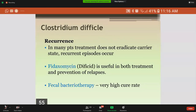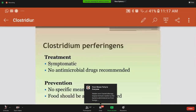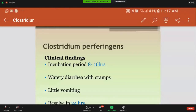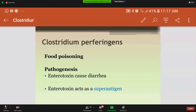Superantigen is basically the toxin released in food poisoning of Clostridium perfringens, which causes increased release of interleukin and tumor necrosis factor — that is, an increased surge of cytokines. This superantigen is also released in Staphylococcus aureus food poisoning.